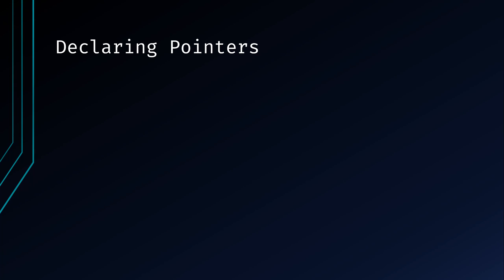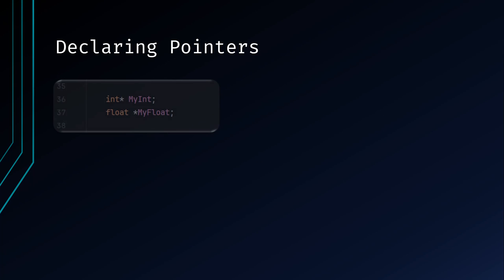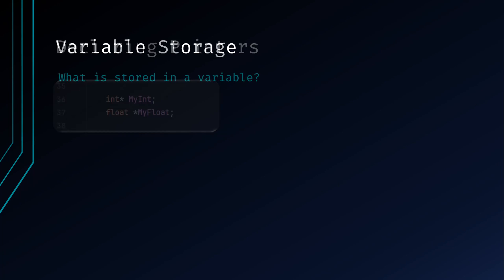To declare a pointer, you use the asterisk symbol before the name of the variable. In this example, both of these variables are valid pointer declarations. Personally, I prefer to place my pointer declaration next to the type as shown in the MyInt example. The reasoning for this is because the asterisk is also used to dereference a pointer, as you'll see in the next section. Putting the asterisk next to the type during declaration shows intent more clearly.